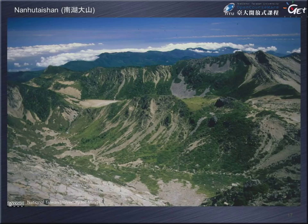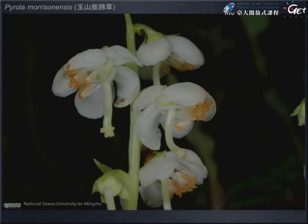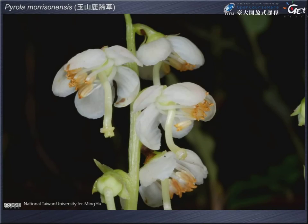In the high mountains, you can see pine trees at mid-altitude, and also this plant species Poa morrisonensis, commonly found at high altitudes — a very small and beautiful herb you can see on the way up the mountains.